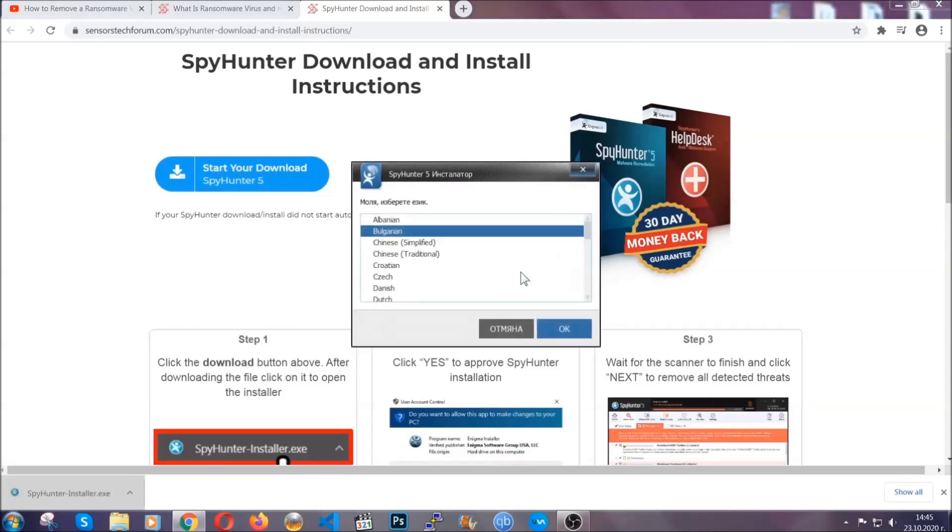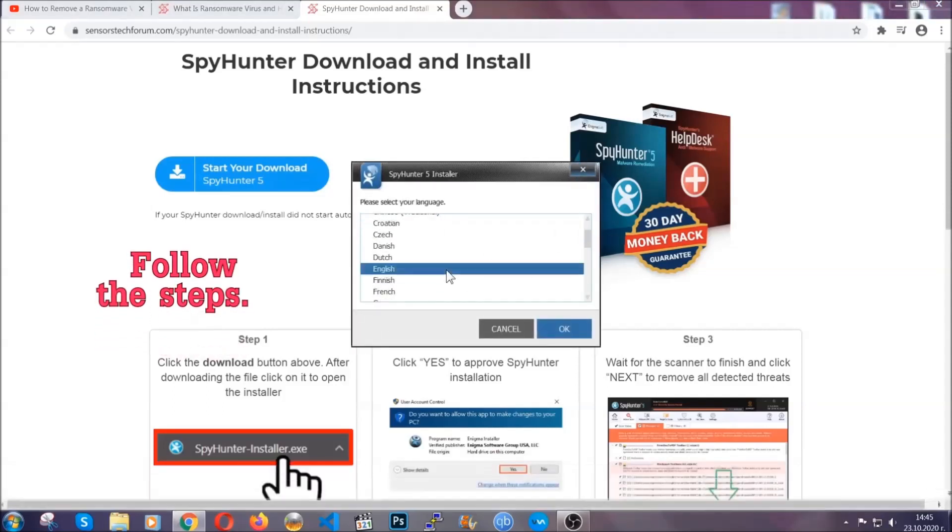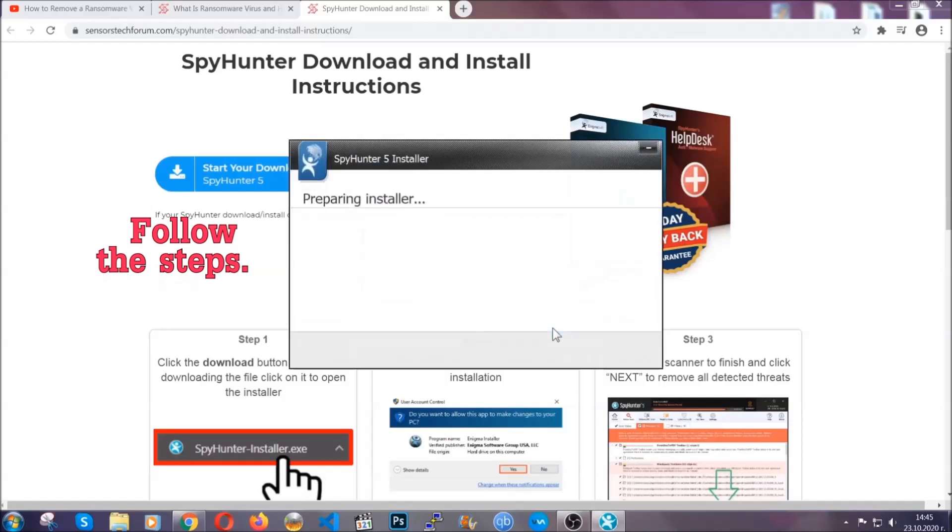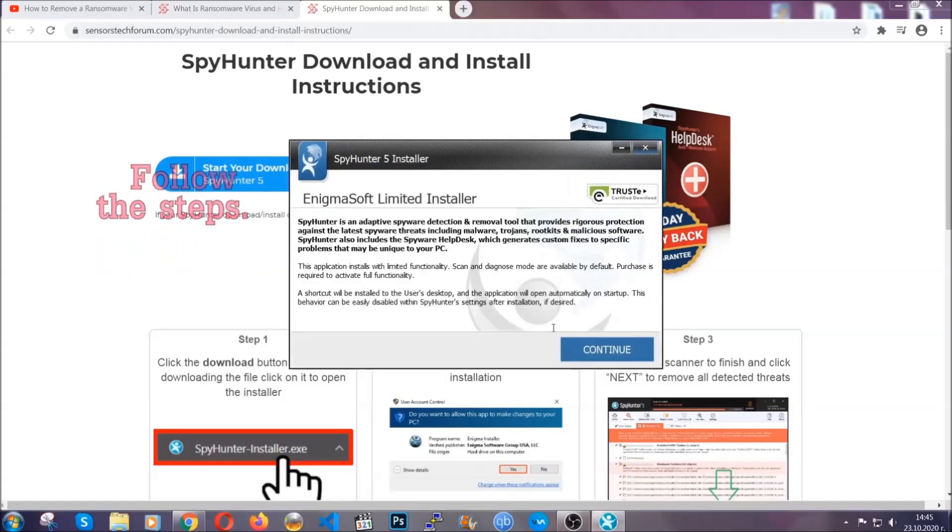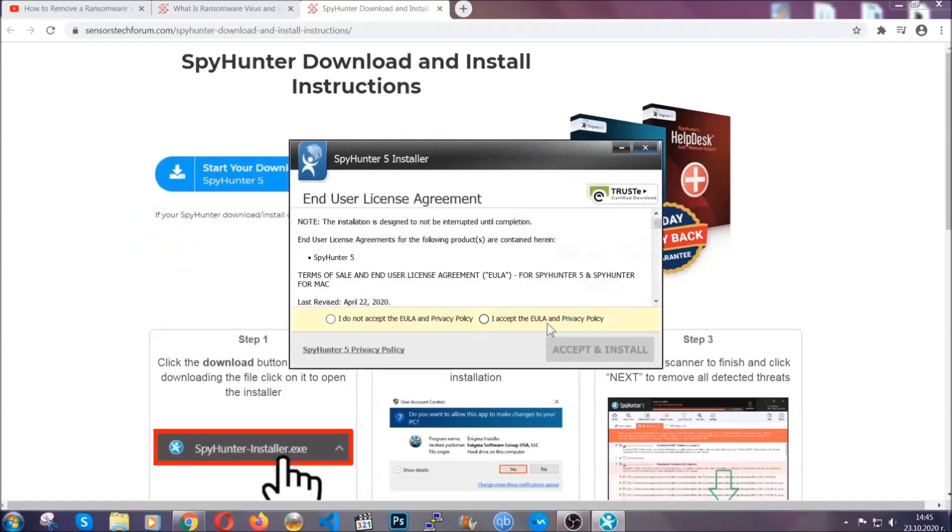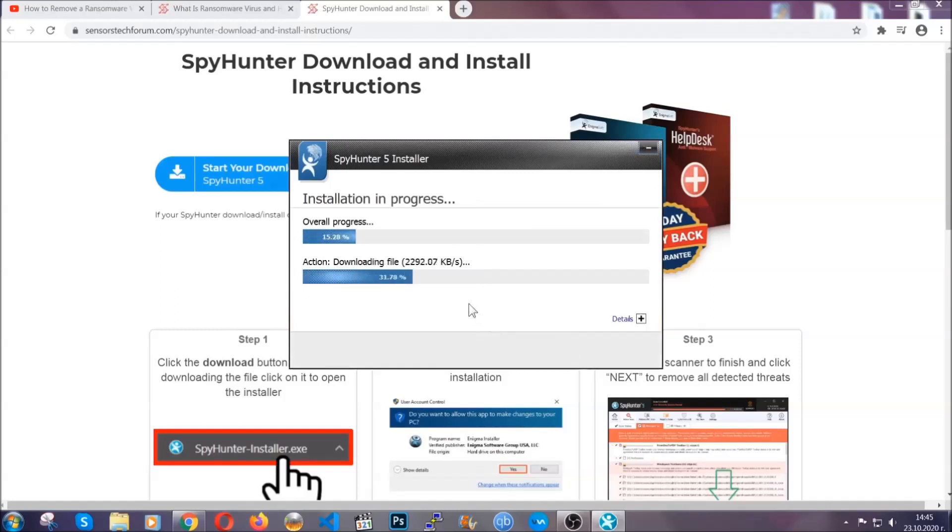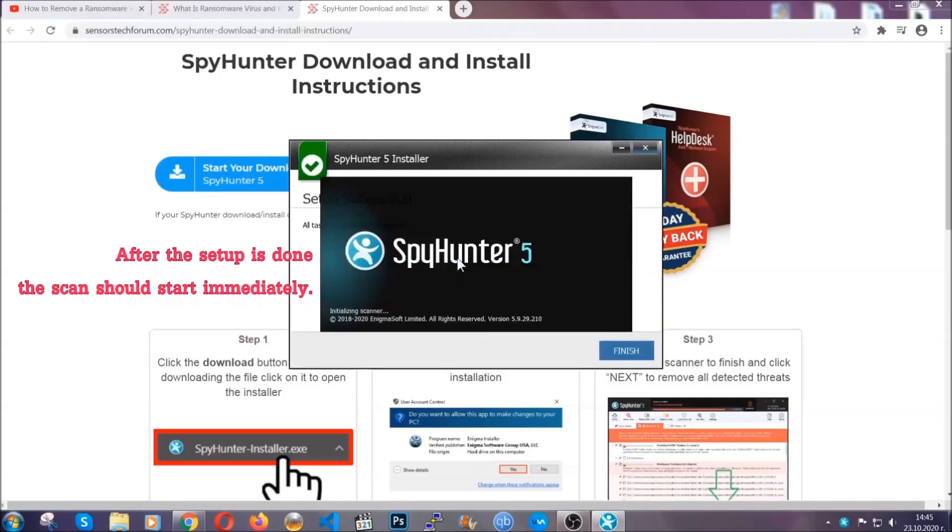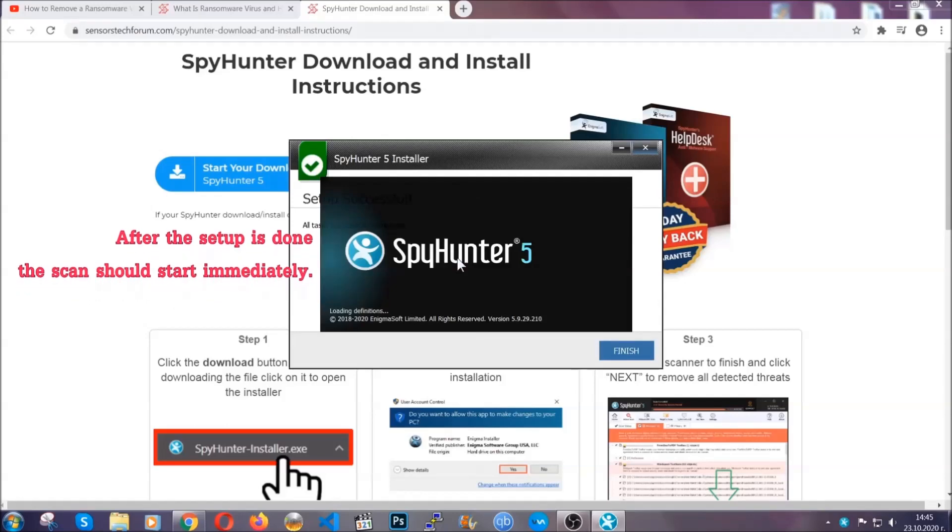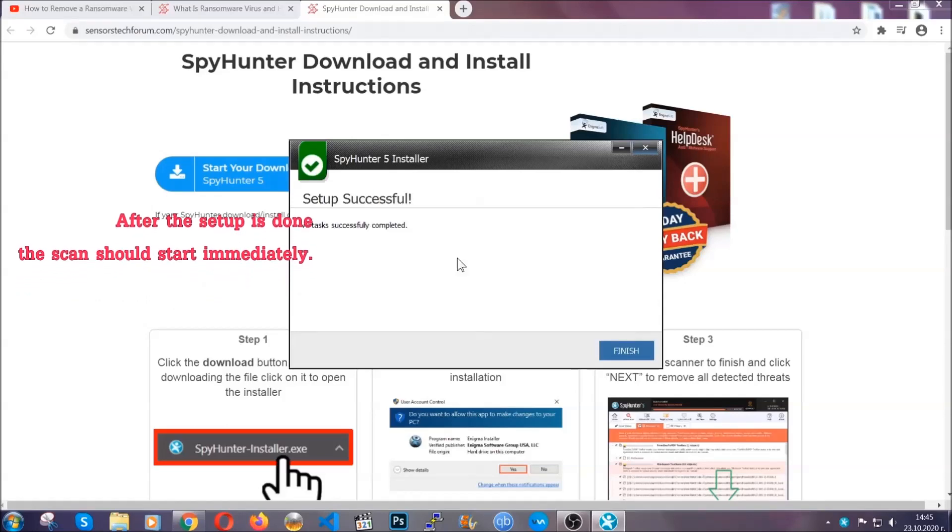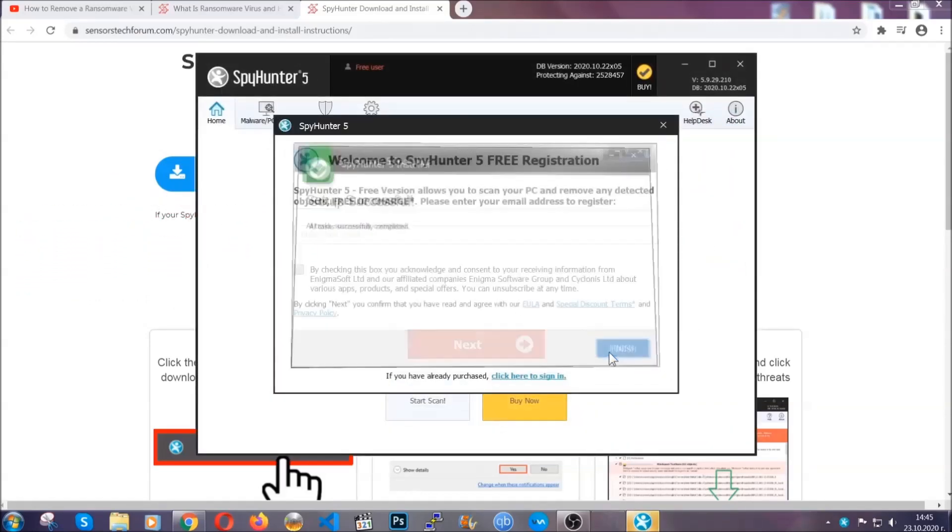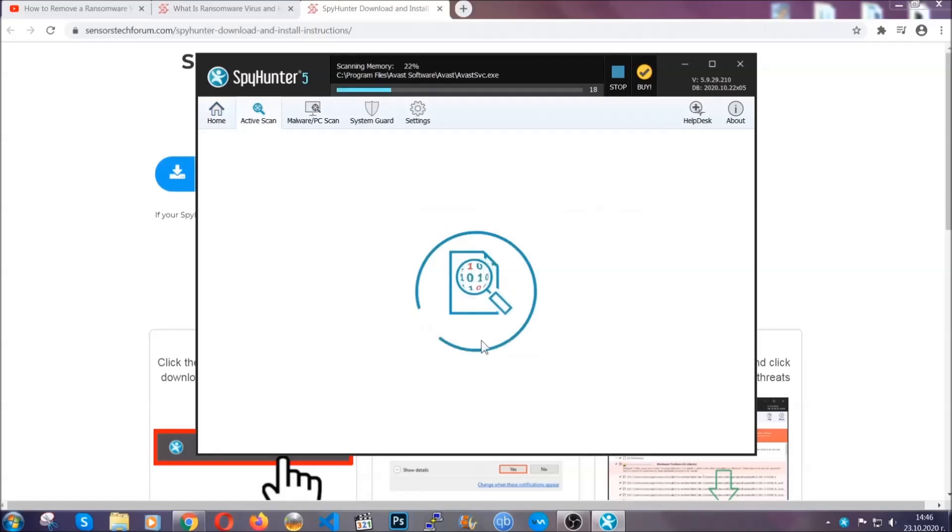Okay, it's going to take you through a language choice and a couple of simple steps that you're going to have to follow. Simply agree with the terms, accept and install. Installation should take one or two minutes depending on your computer. After the setup is done, the scan should start automatically. When it's done, click on finish and the scan is going to start.